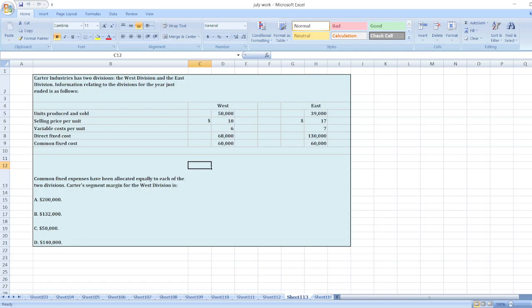Here, common fixed expenses have been allocated equally to each of the two divisions. Carter's segment margin for the West Division is...